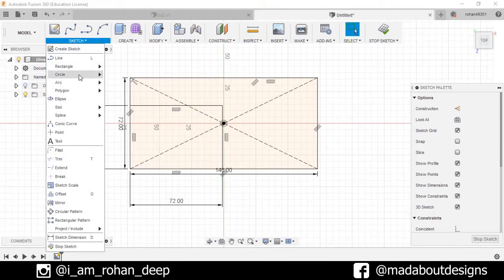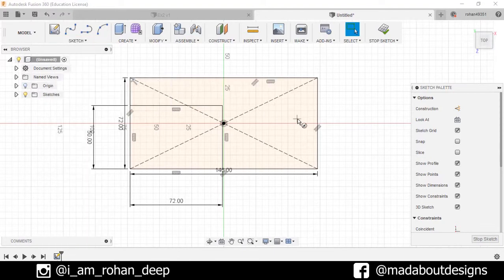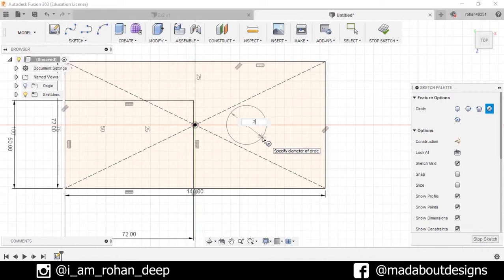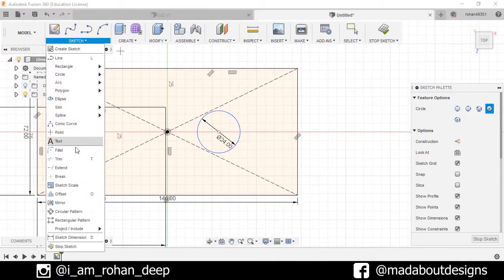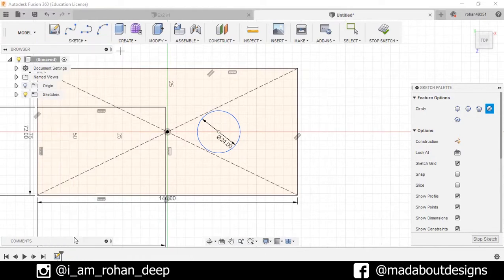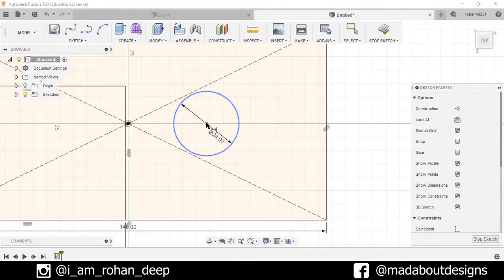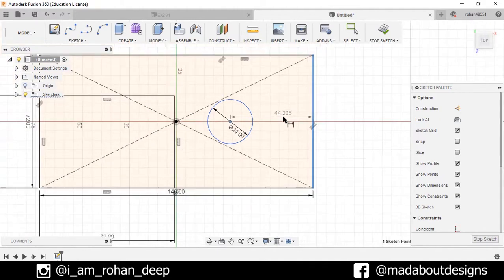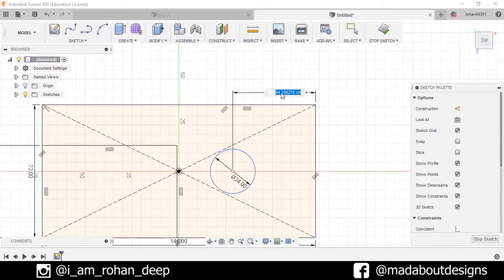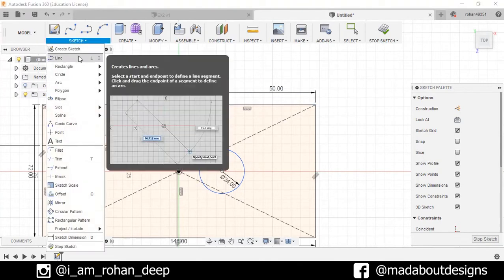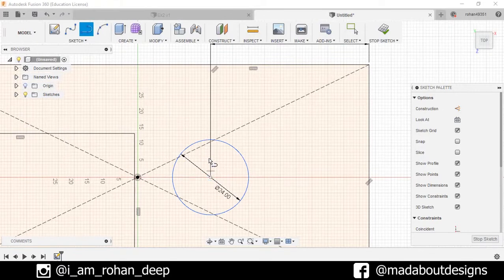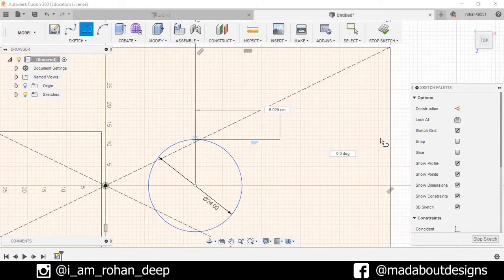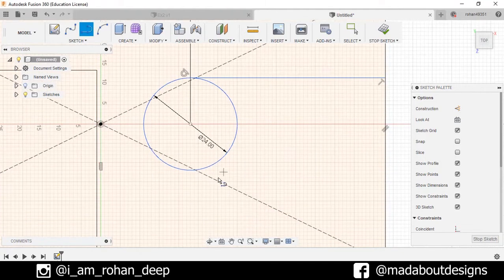Now go to Sketch and select the circle center diameter circle. Draw one circle of 24 centimeter diameter. Go to Sketch, select the Sketch Dimension, and select the center and the line, 50 centimeters. Now draw two lines from here to here and